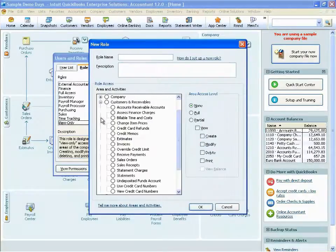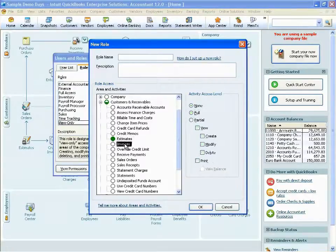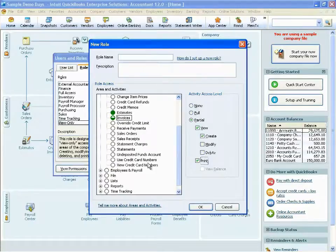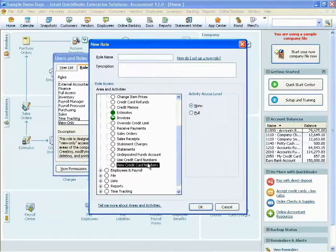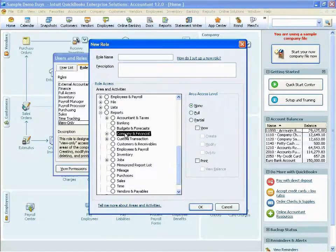We'll take a look at the Customers and Receivables role, which is similar to the Sales and Accounts Receivables role we looked at for Pro and Premiere. In QuickBooks Enterprise, you can get very specific with user permissions. For example, I can give someone the ability to do everything with estimates but limit their ability to invoice. I can give them the ability to view, create, and print, but not modify or delete. I can do that in QuickBooks Enterprise.